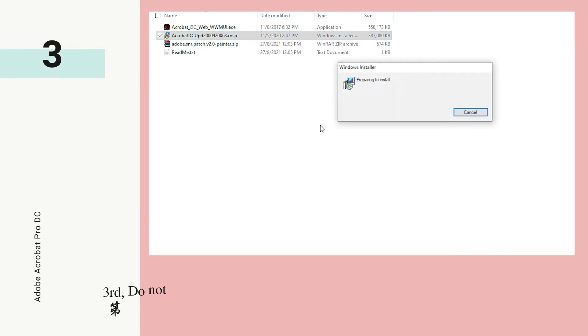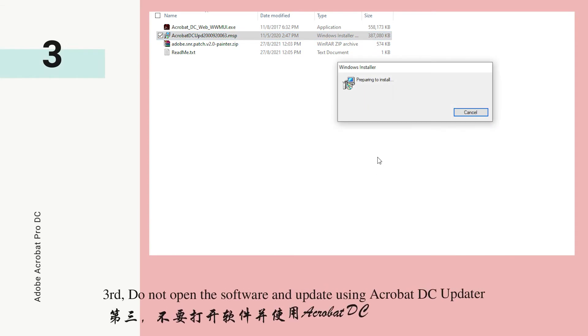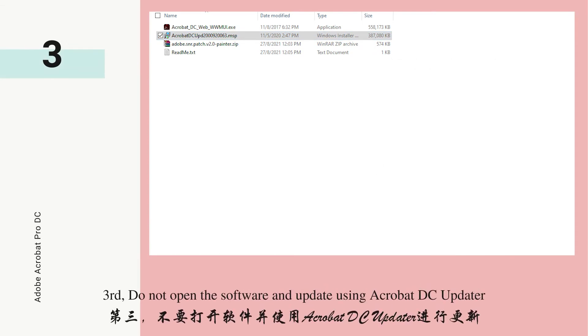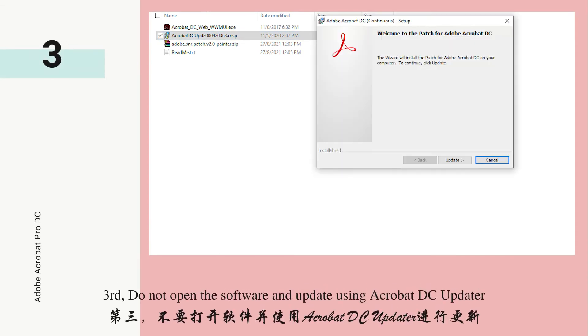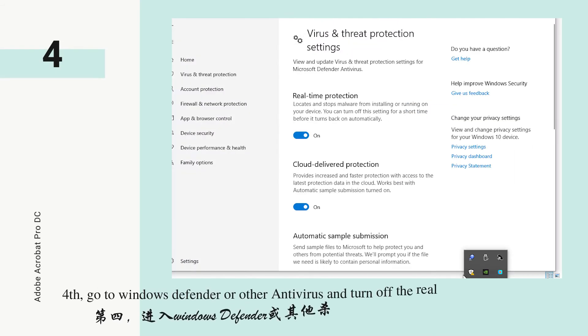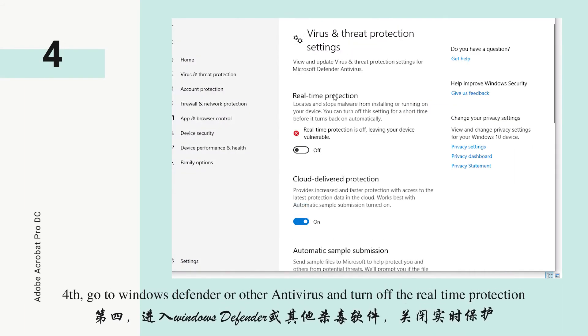Third, do not open the software — update it using Acrobat DC Updater. Fourth, go to Windows Defender or your other antivirus and turn off real-time protection.